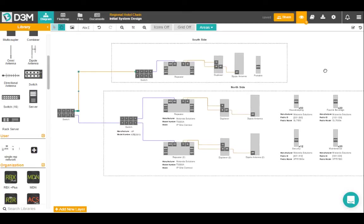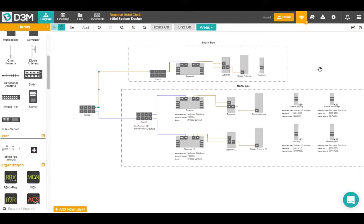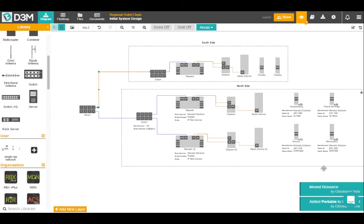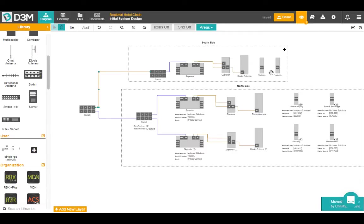So I've just shared it with Chris. Now we might even see him come into this project and make some changes to our diagram. As you can see on the bottom right hand corner of the screen, Chris is now in the project and he's actually added a couple portables to the south side of the hotel.